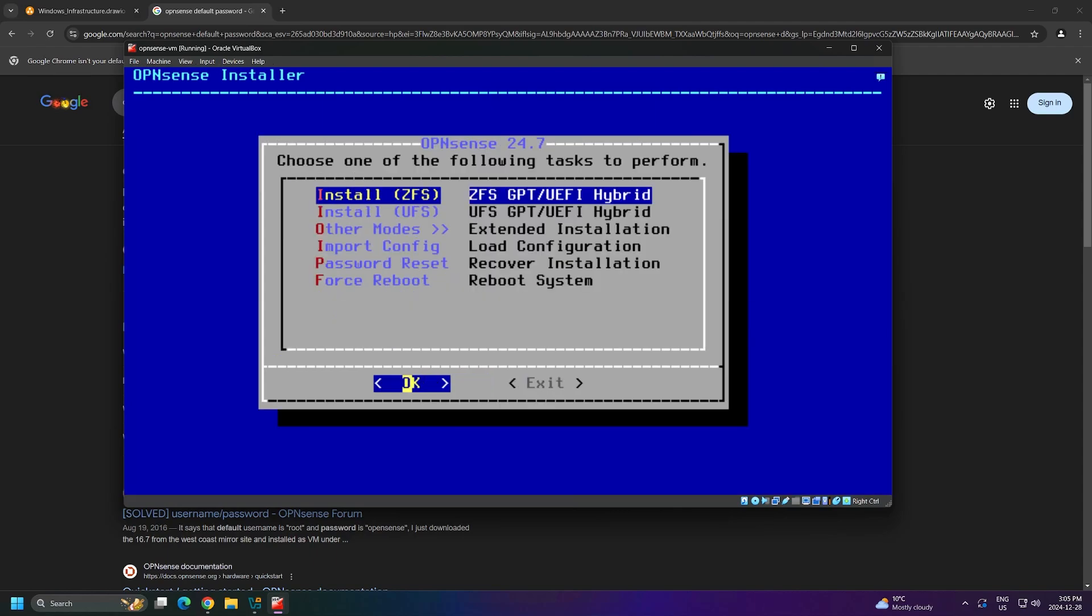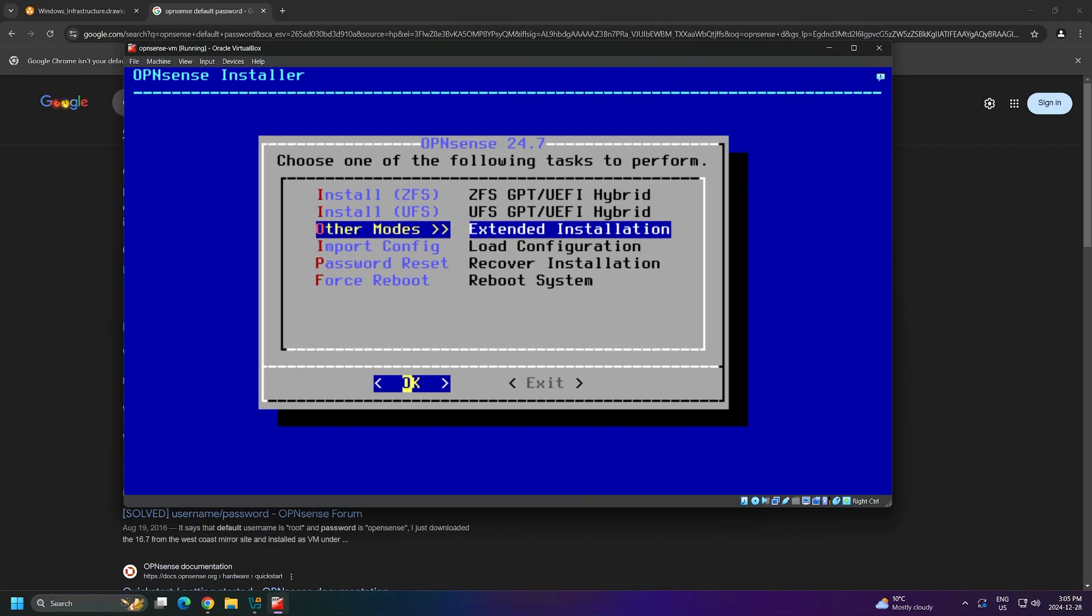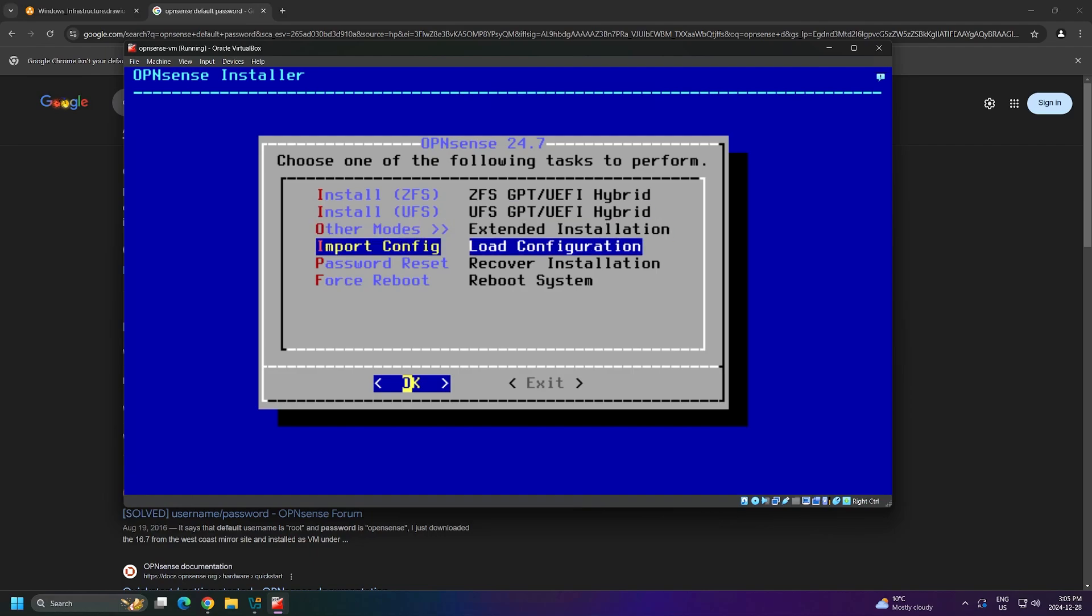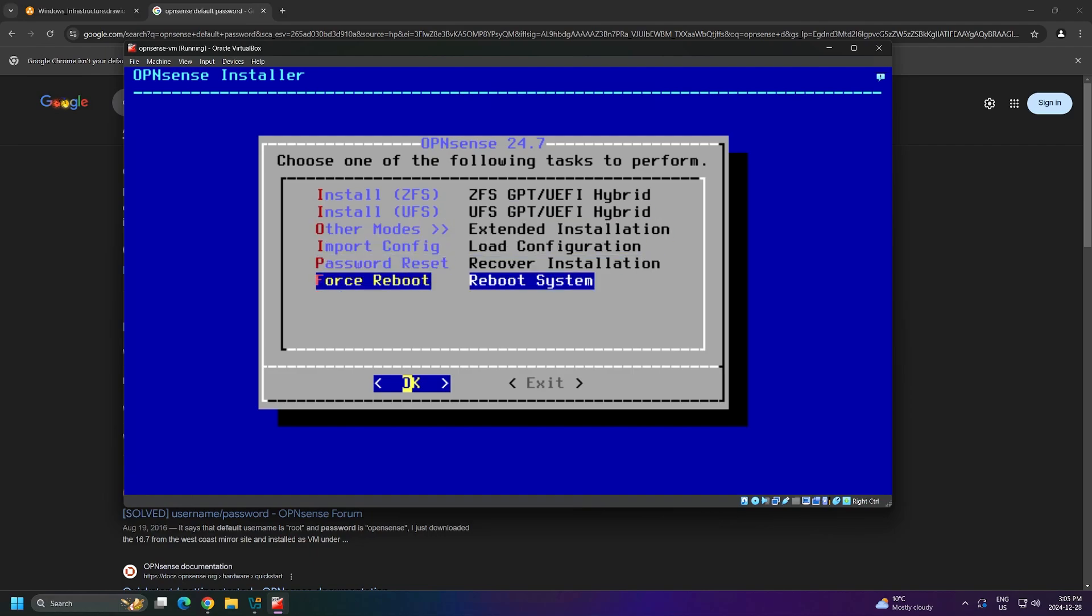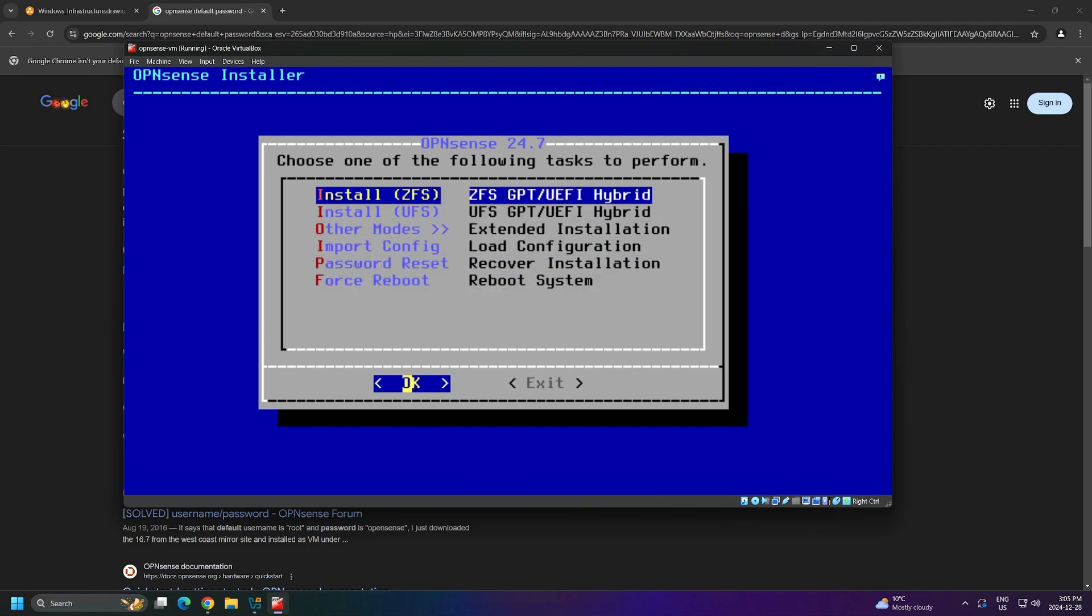Next, I'm asked if I want to install with ZFS or UFS. I can also enter other modes to perform an extended installation, import the config, reset my password, or force a reboot. I'll select Install with ZFS to continue.